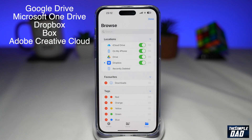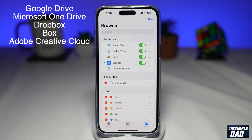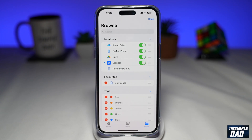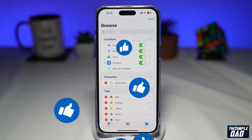And that is how to add Google Drive and other file locations to the Files app on your iPhone. If this video is helpful, please subscribe to see more videos like this. If you have any other questions, let me know in the comment section down below.